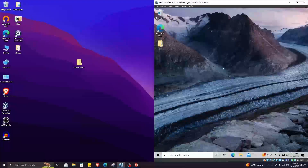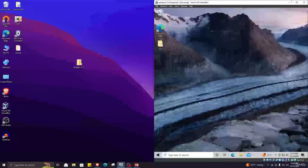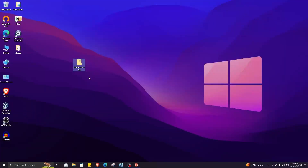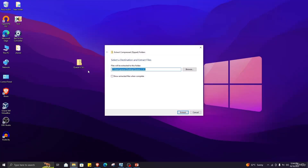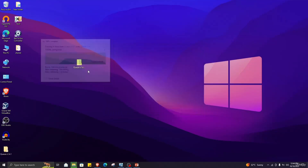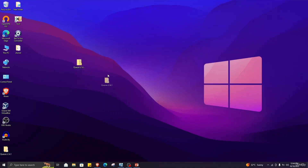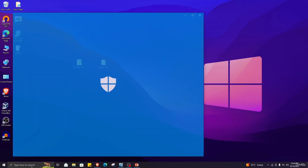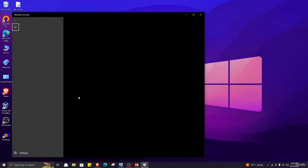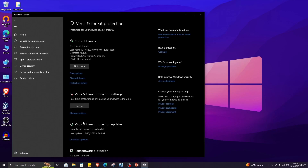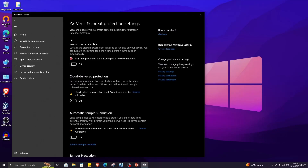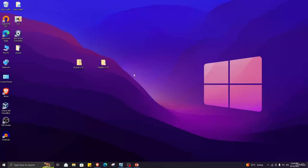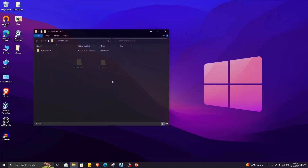I am going to use this Windows virtual machine as my victim's PC. I will extract this zip file using Windows Extractor — this is our extracted folder of qsarrat. Make sure you disable the antivirus software before executing qsarrat by going to Virus and Threat Protection and turning off real-time protection. You can even add this folder to the exclusion list to avoid it being detected by antivirus software.